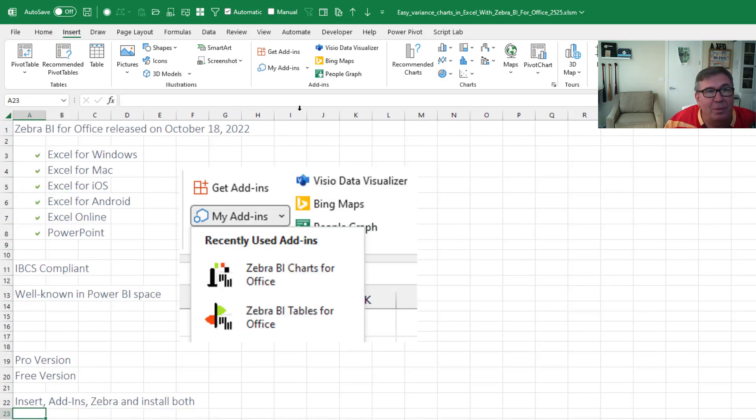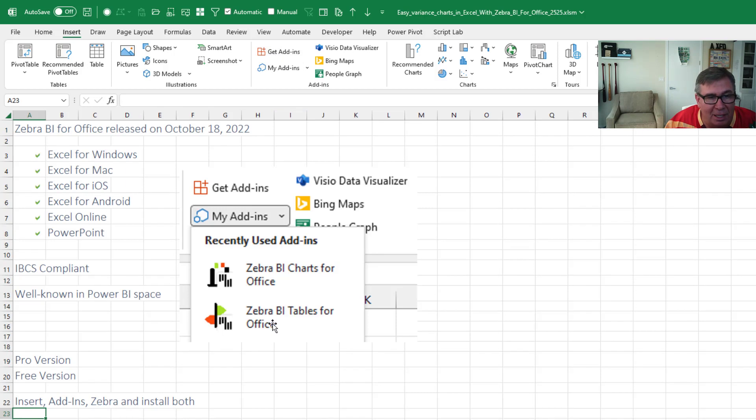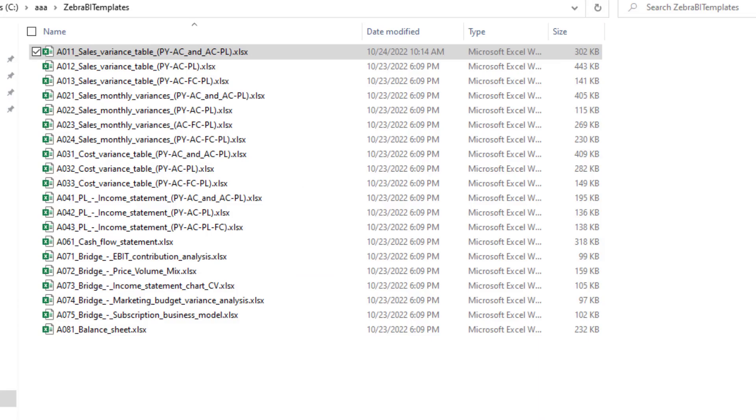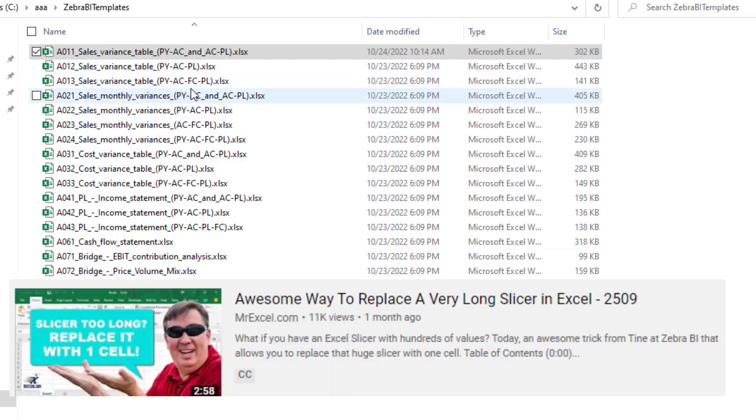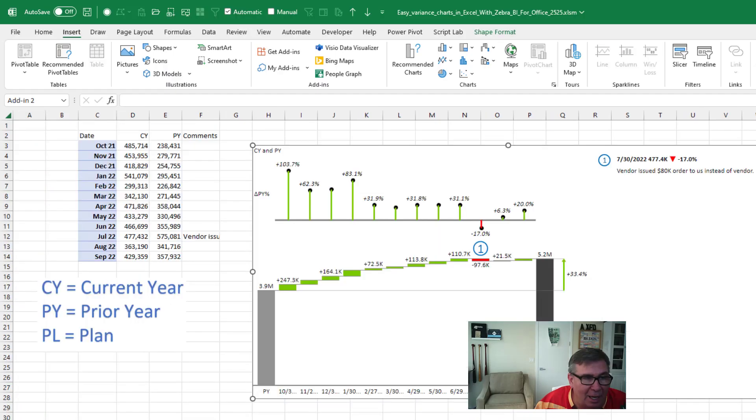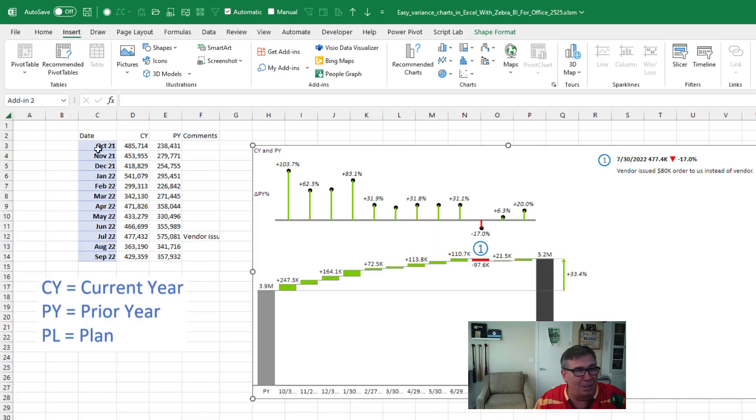Check it out right now. Go to Get Add-Ins. Click on Zebra. Super easy to get it. Download their 20 free templates. I learned so much just from studying how they did this. You might remember that video of the very small slicer. That was Tina. Tina is a developer at Zebra BI. Just build your data either in a pivot table or a table or just a regular Excel range here.